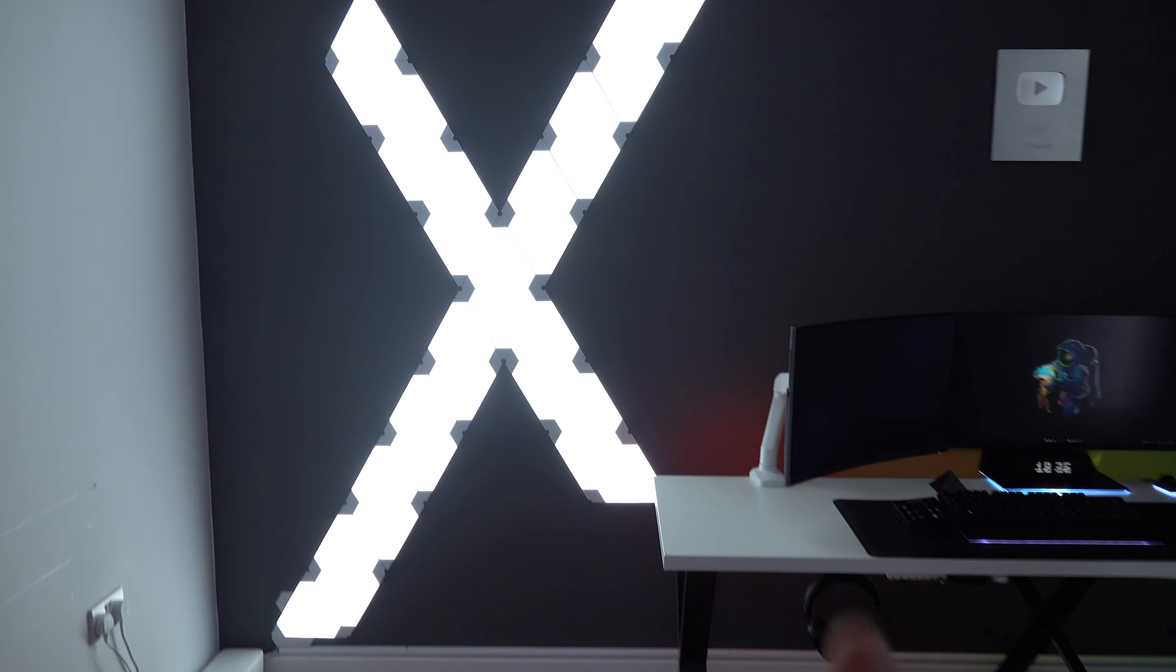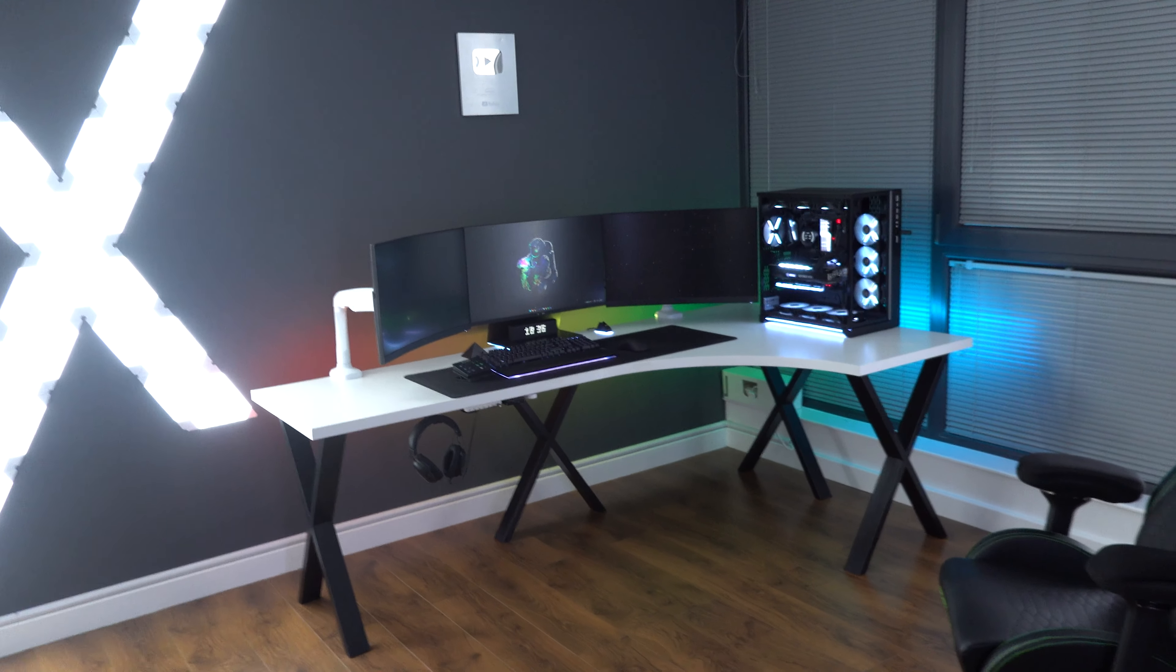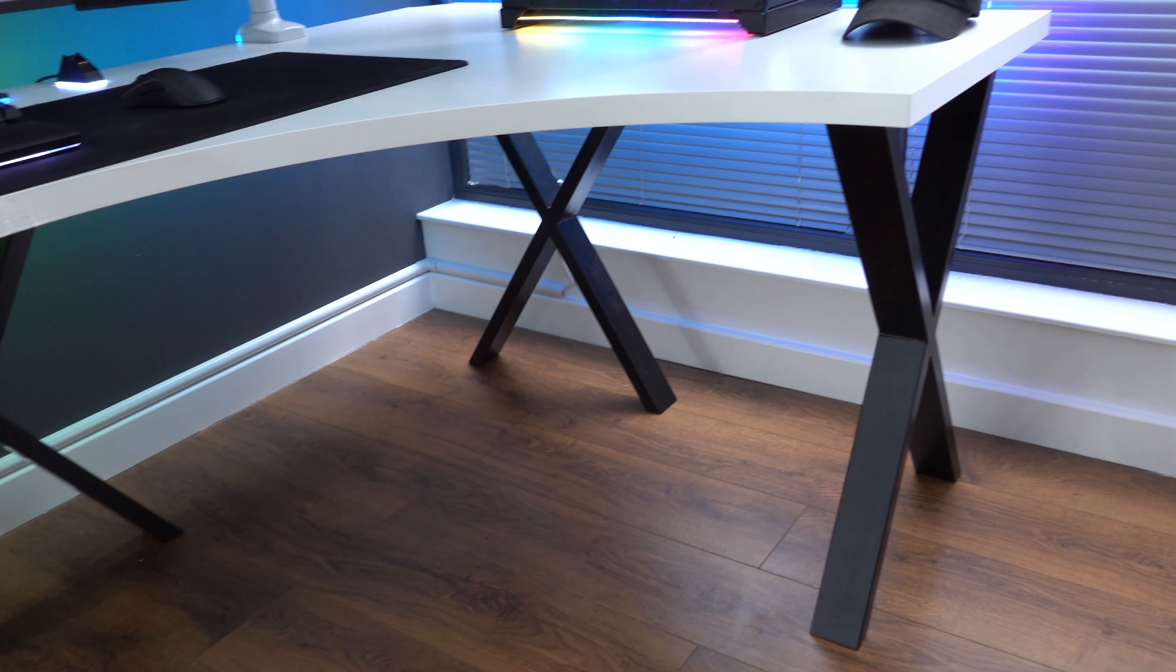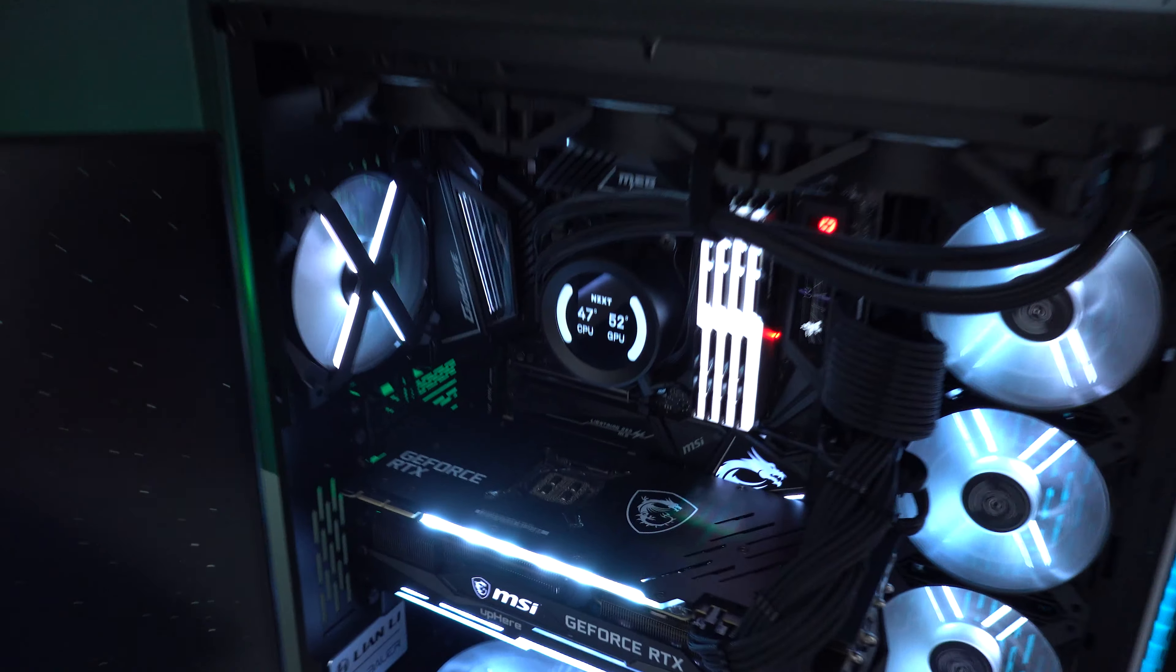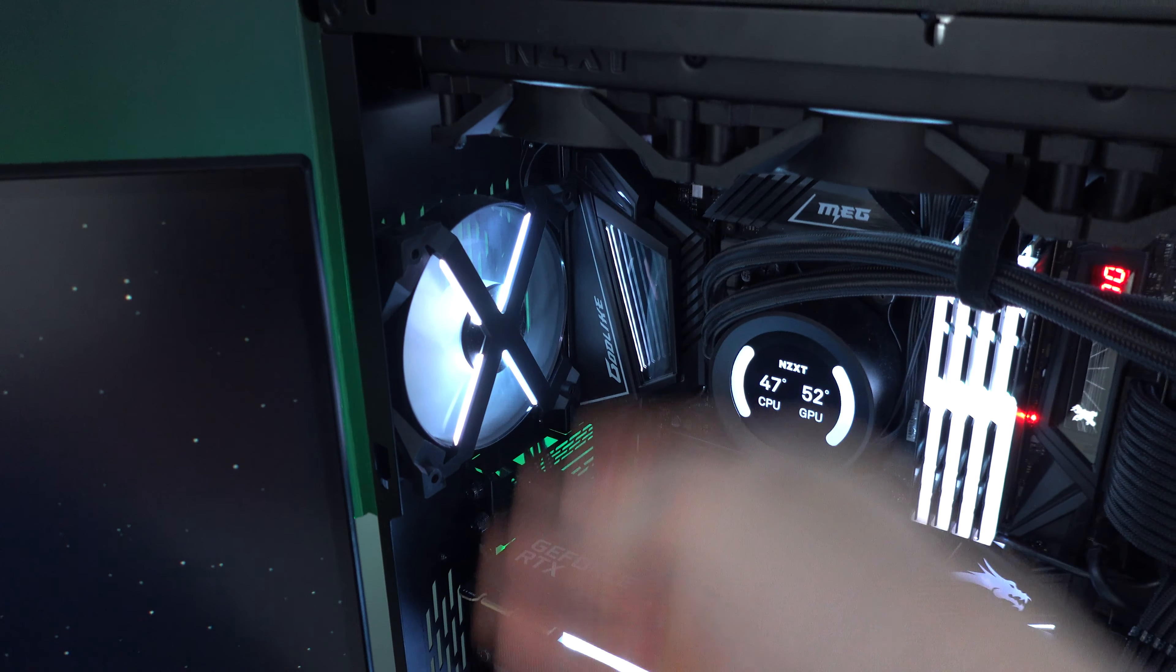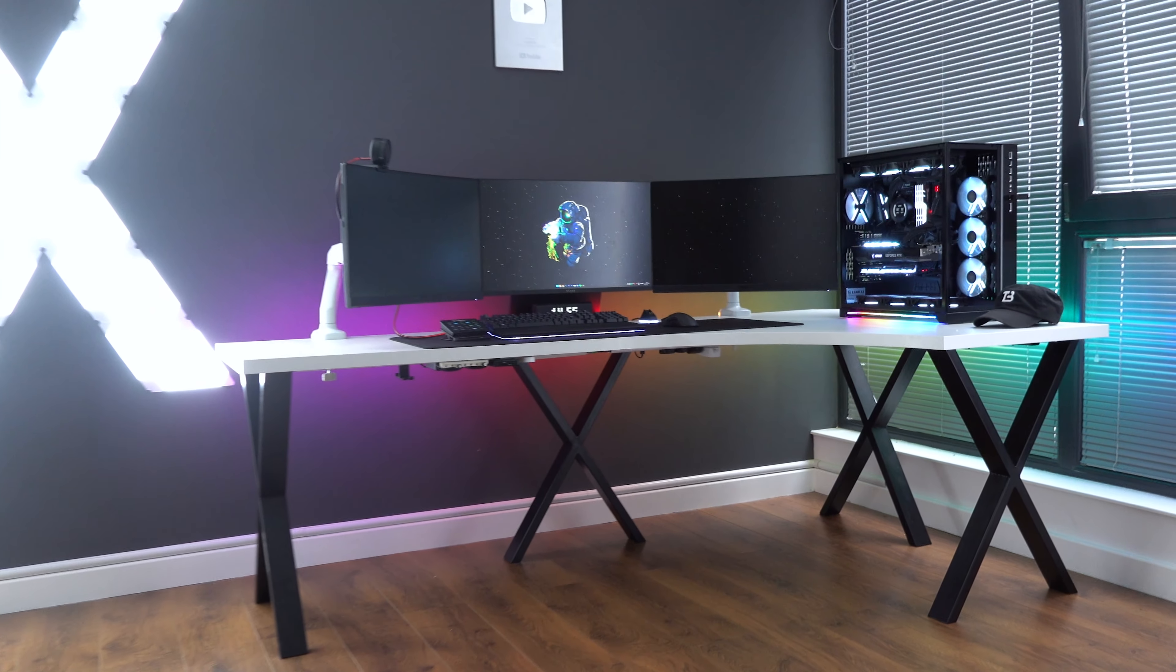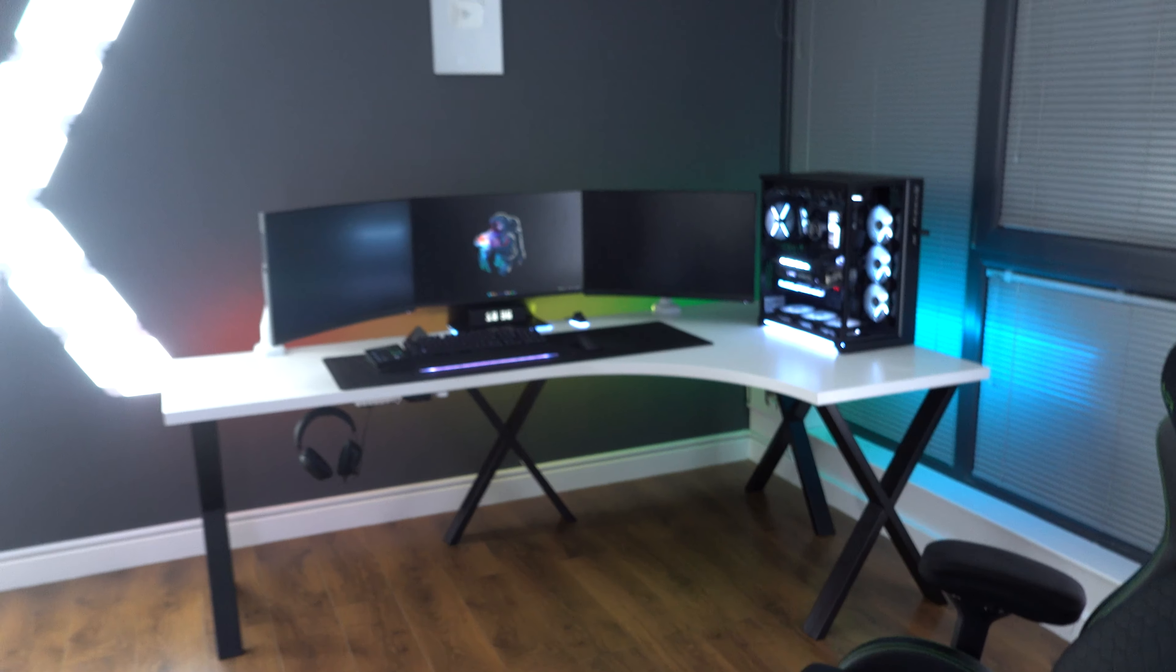And for those wondering, the reason I went for an X shape is because I have a lot of X shapes in this setup. As you can see, we have some table legs right here that are shaped like Xs. I really like them. They're so sick, in my opinion. And we also have some fans with X shapes. I don't know why there's X shapes everywhere. But hey, that is how the setup is in 2022.